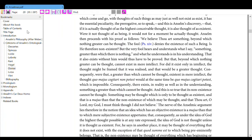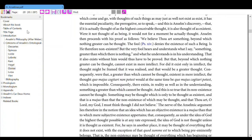Consequently, were that a greater than which cannot be thought existent in mere intellect, the thought quo majus cogitari non potest would at the same time be quo majus cogitari potest, which is impossible. Consequently, there exists in reality as well as in the understanding something greater than which cannot be thought, and this is so true that its non-existence cannot be thought.